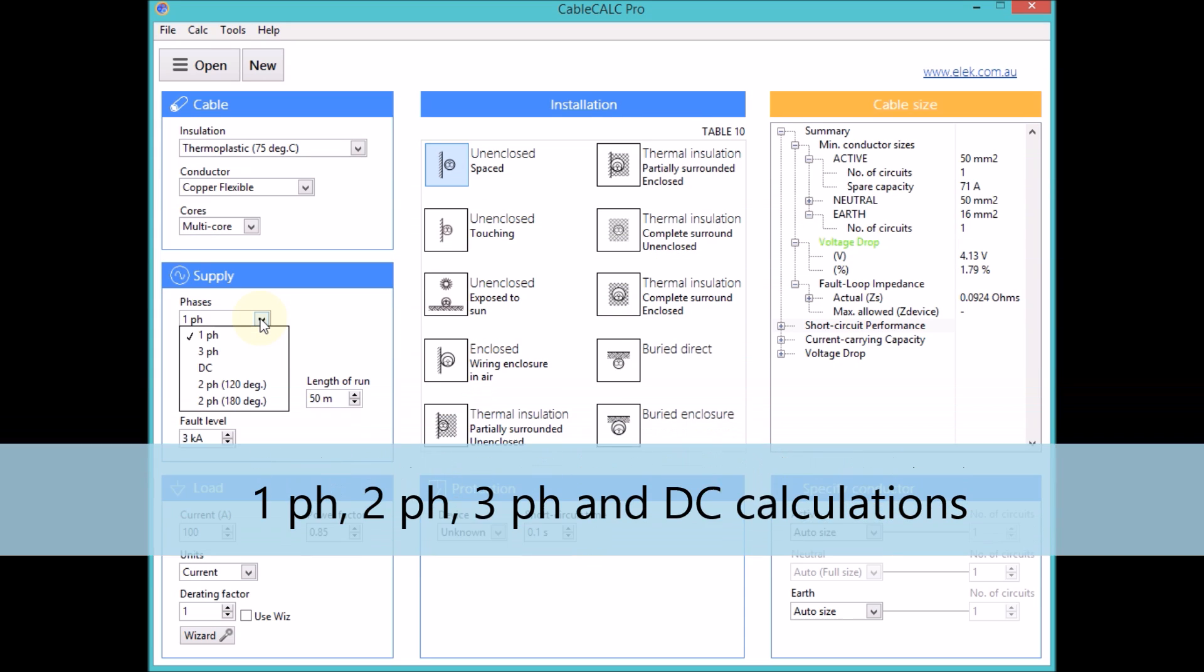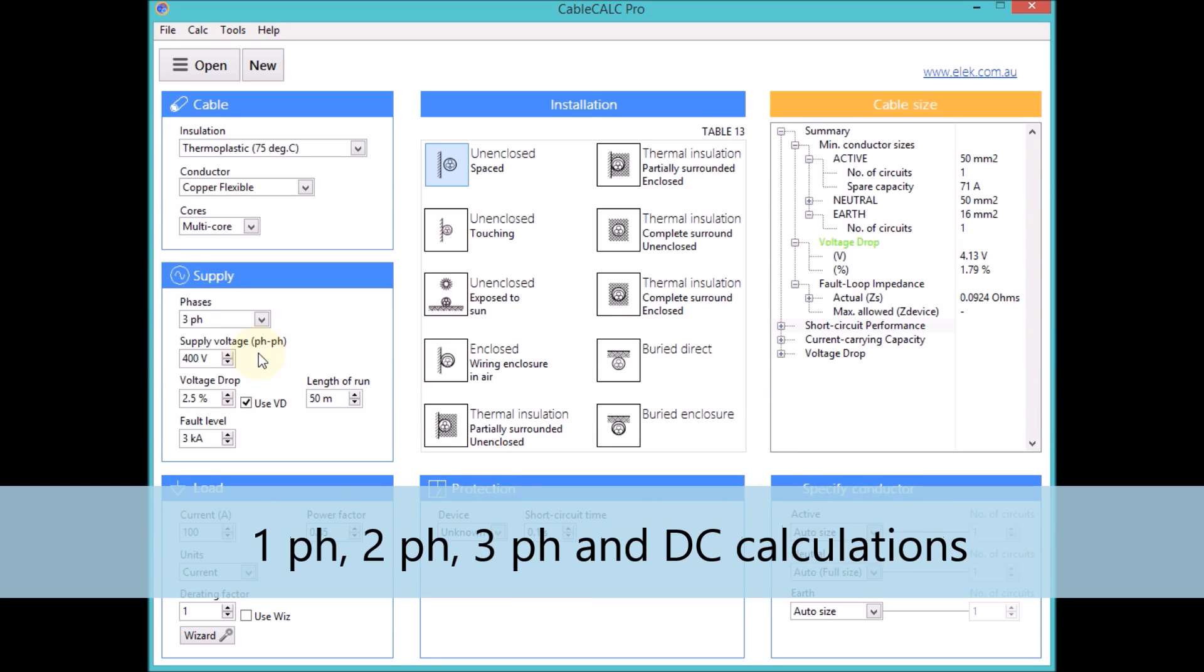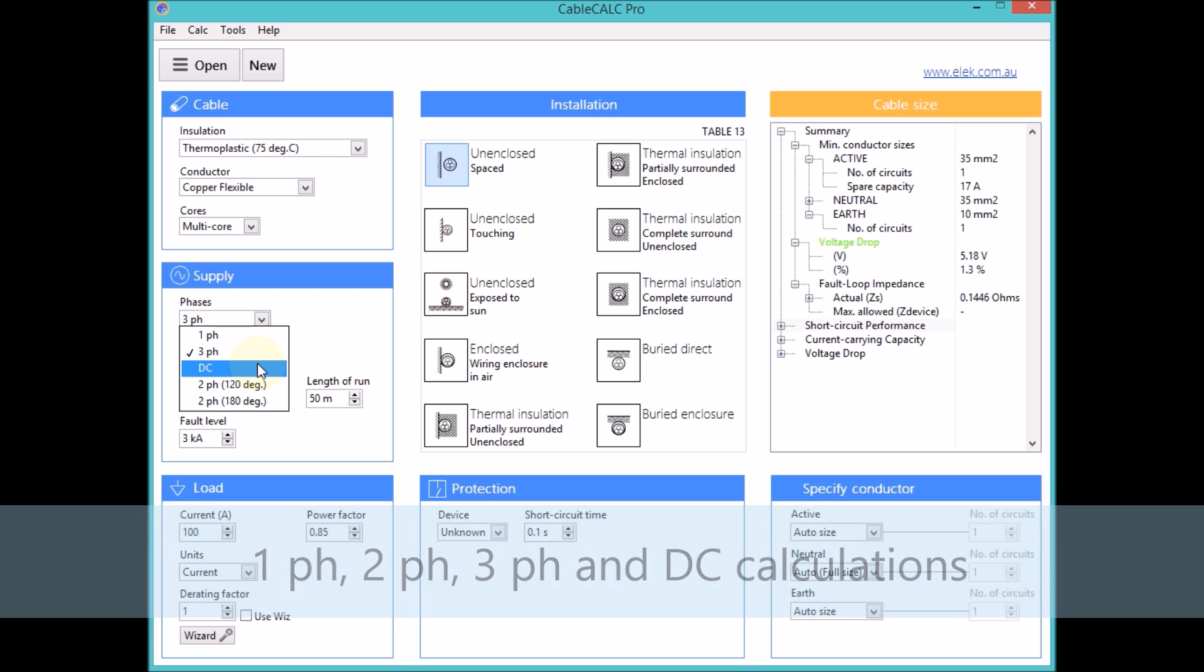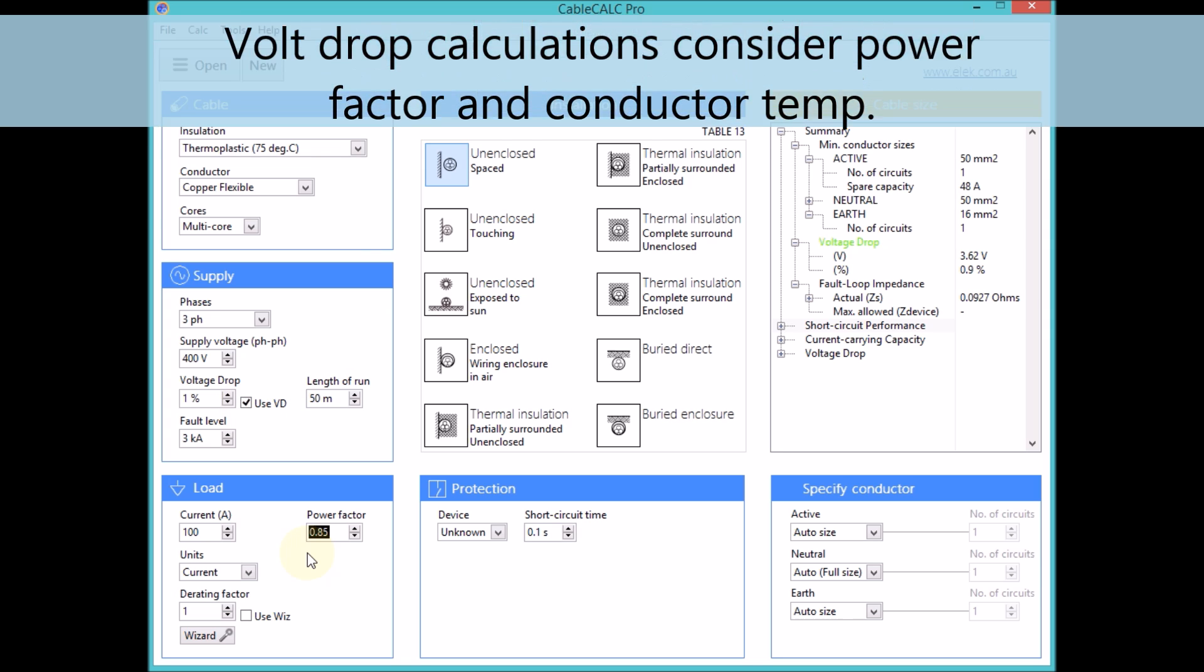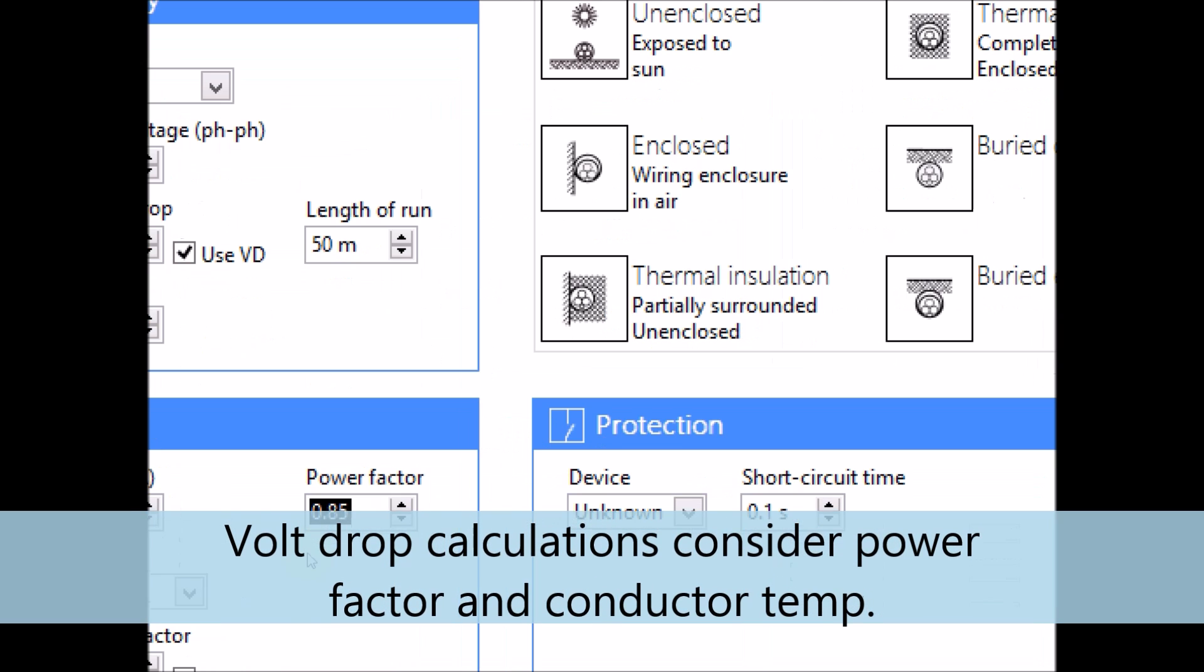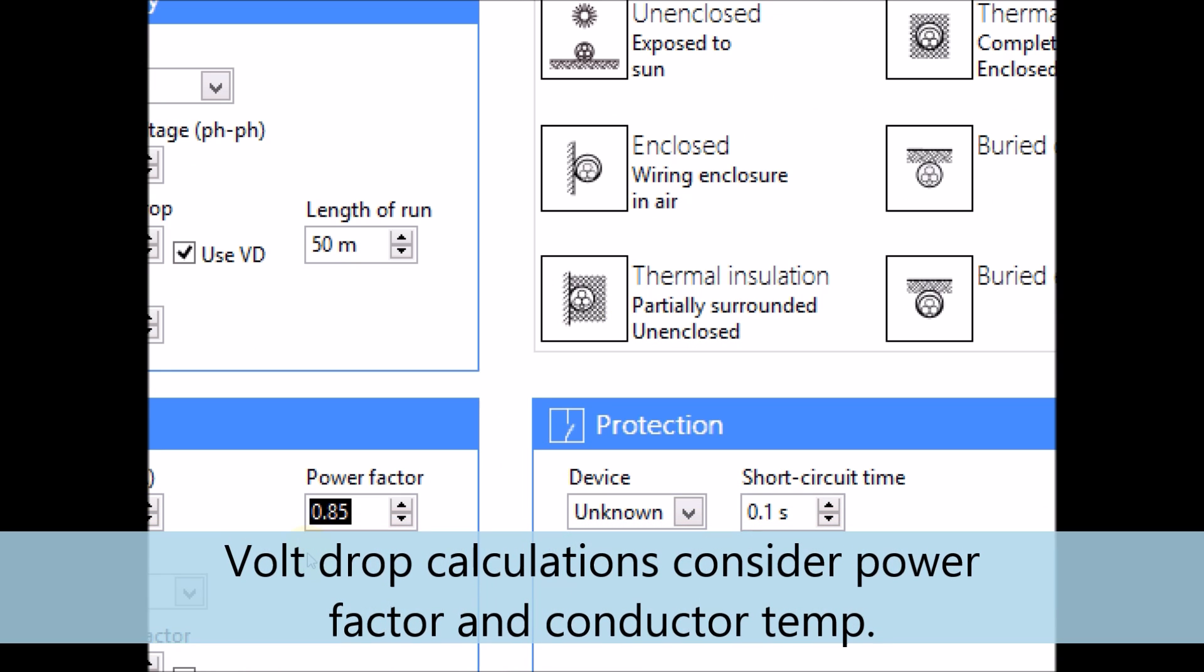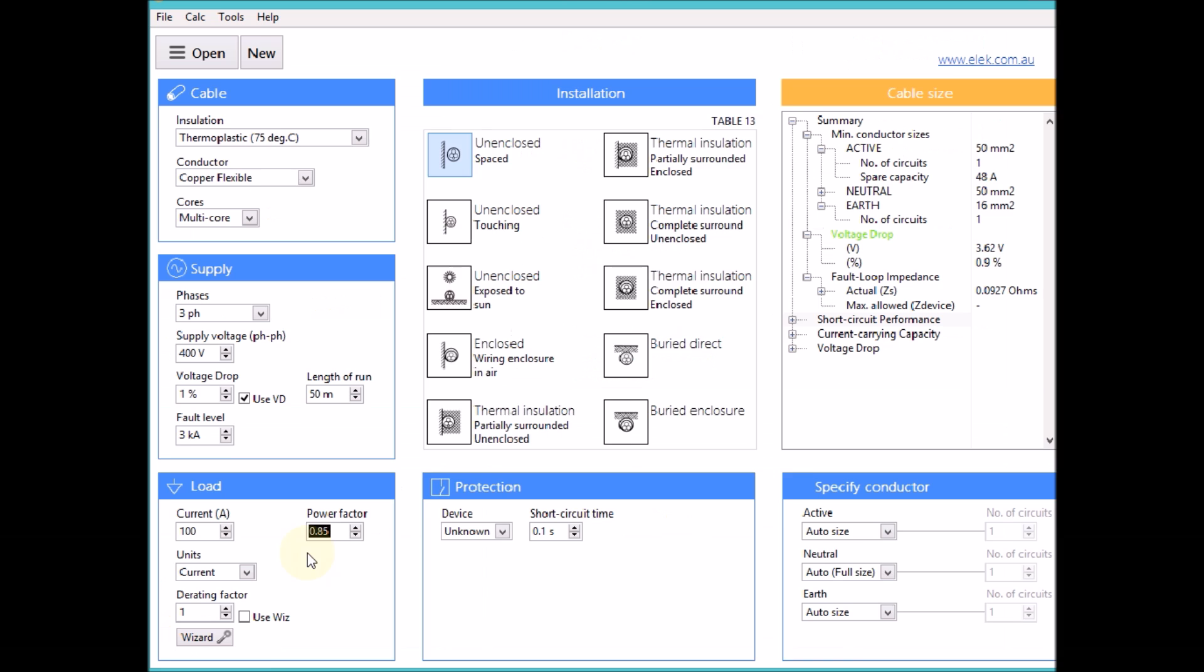Single phase, multi phase and DC calculations are available. Under supply settings a permissible voltage drop may be entered. Entering load power factor allows very accurate calculation of voltage drop which also considers conductor operating temperature.